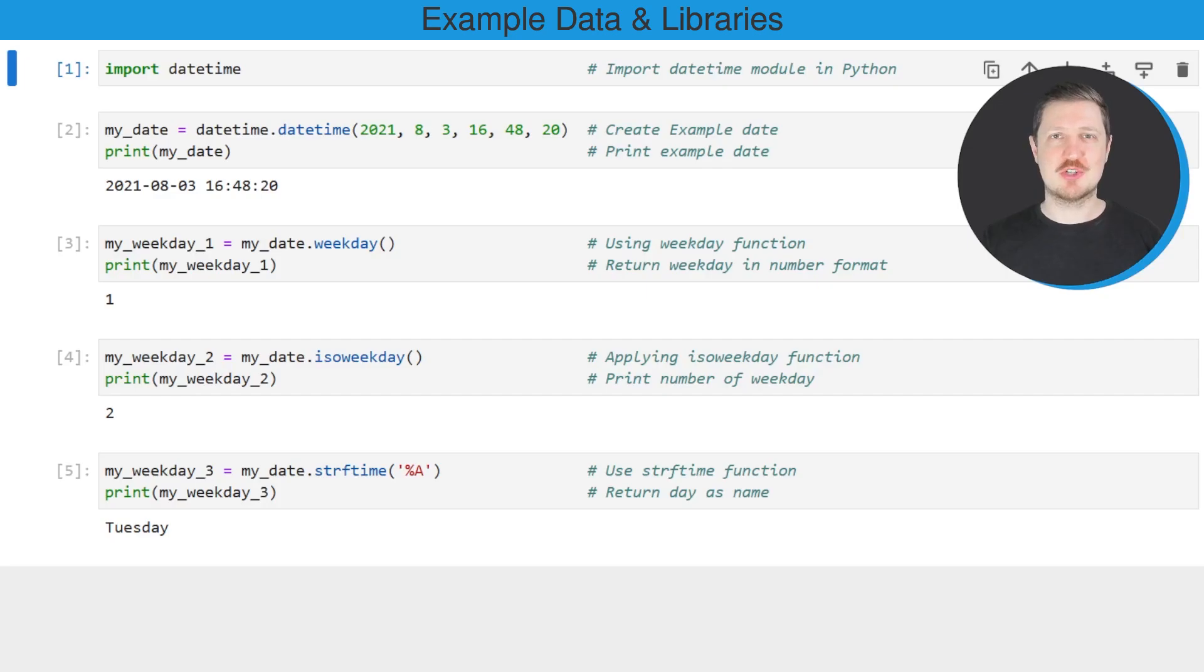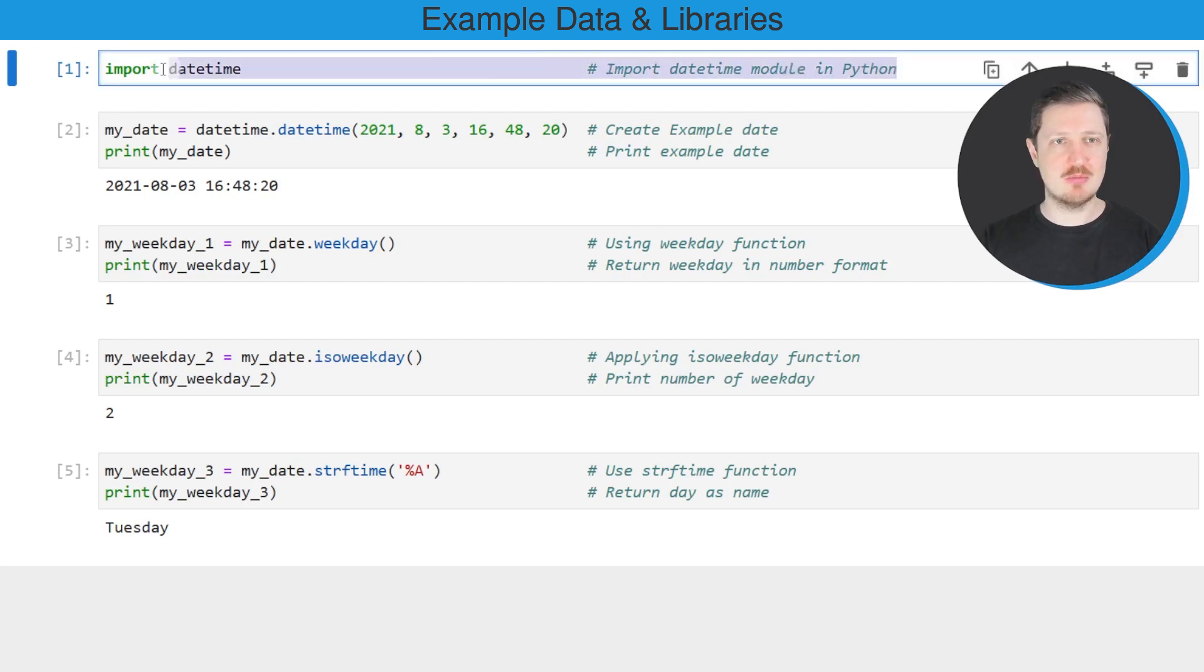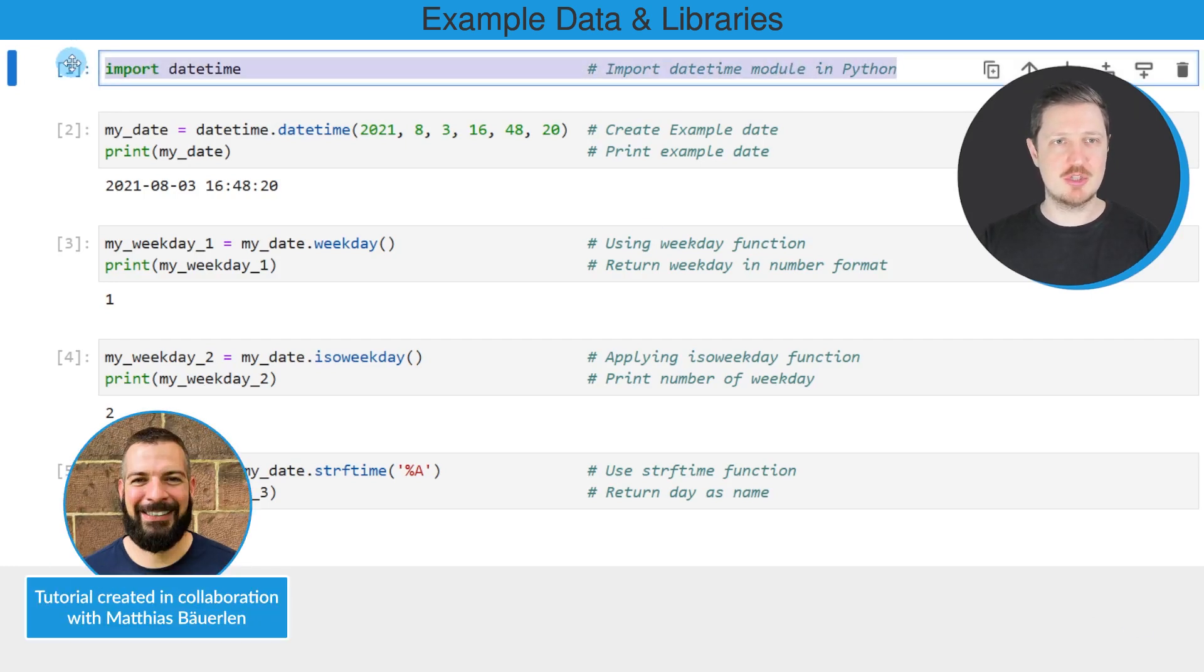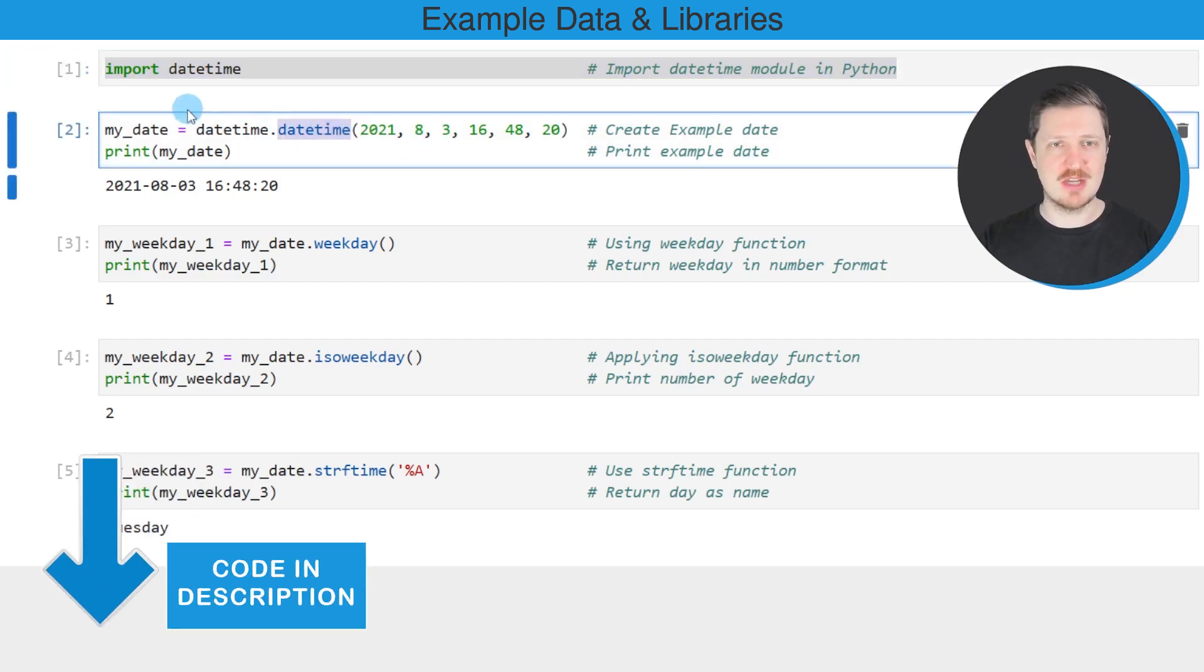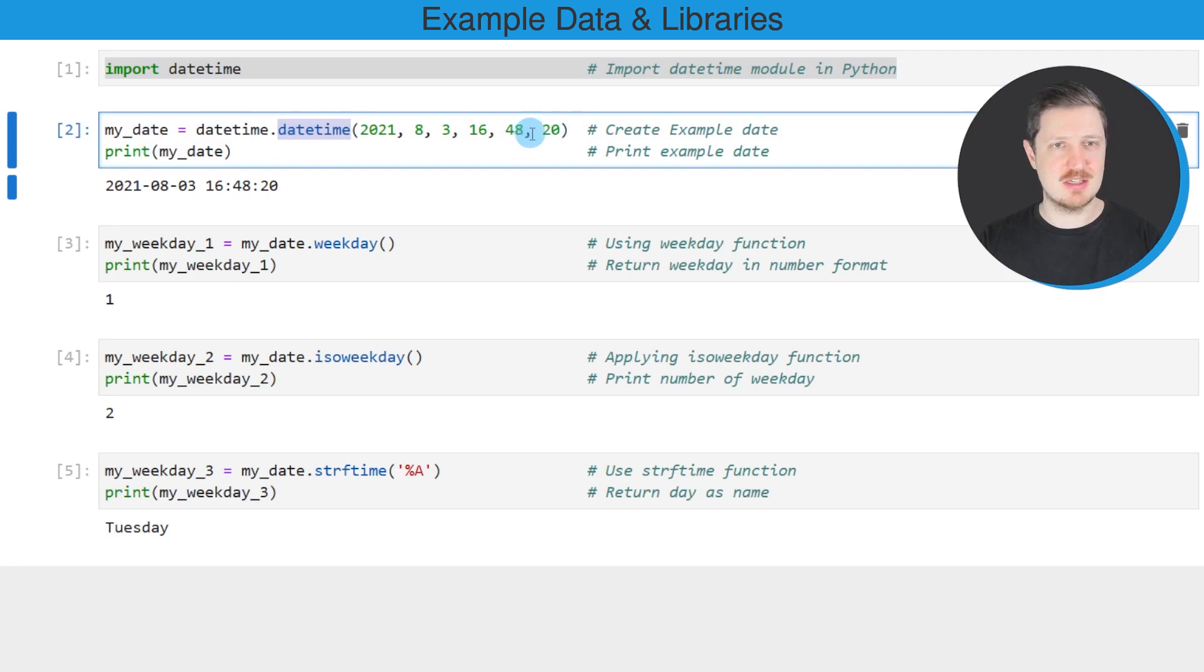In this video I will show you an example. For this example, we first need to import the datetime module as you can see in the first line of code. Then in the next step, we need to create an example datetime object using the datetime constructor as you can see in the second code box.